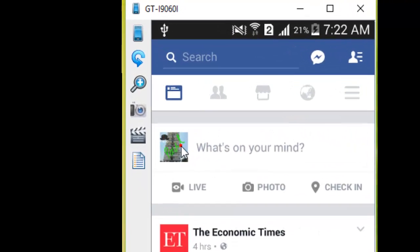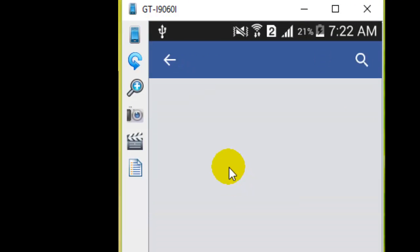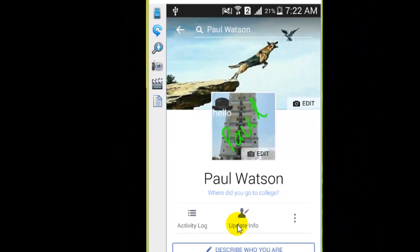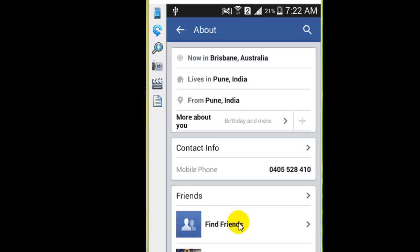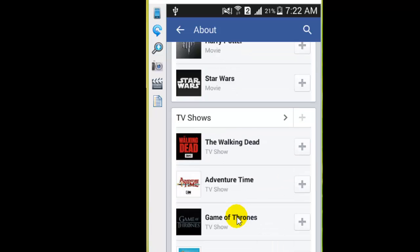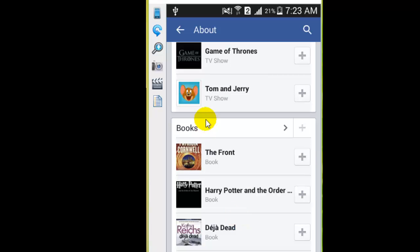To do this, click on your Facebook profile photo and you will be taken to your profile page. Then click on 'Update Information' and scroll down a little bit. You will find a section called 'Books' where you can see the book section.